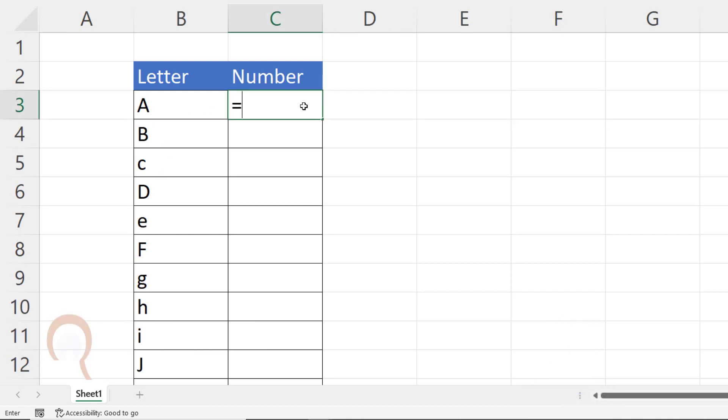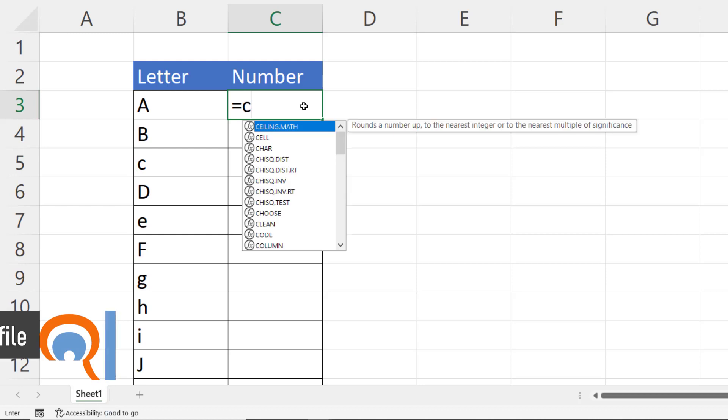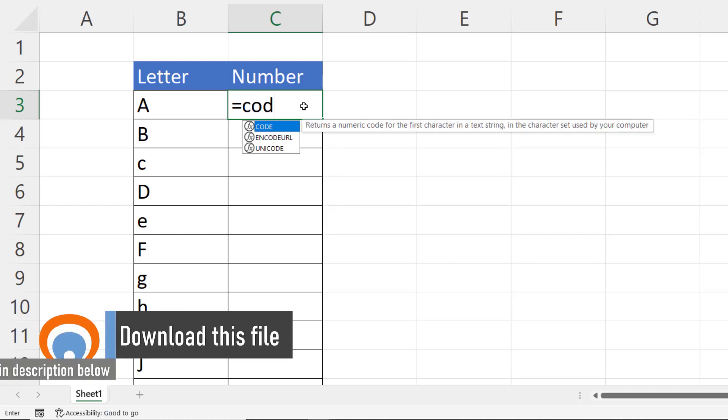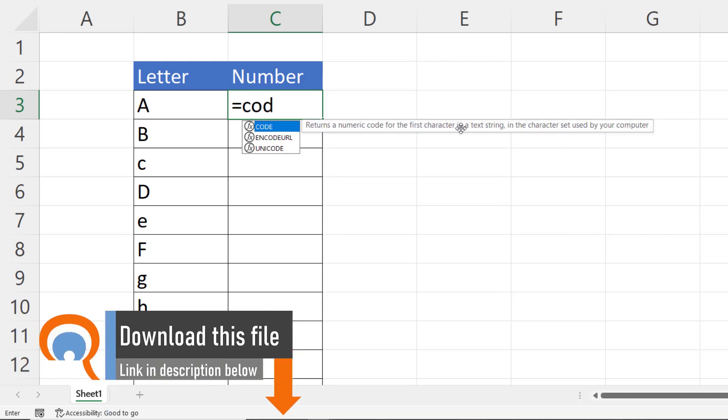Now the key to this is to use the CODE function. CODE function returns a numeric code for the first character in a text string.